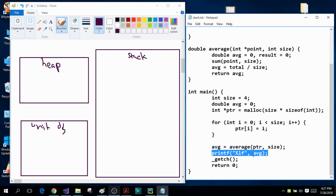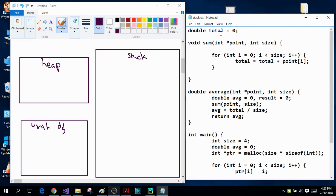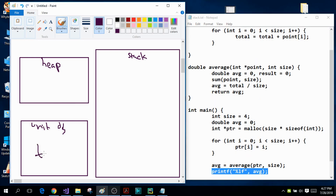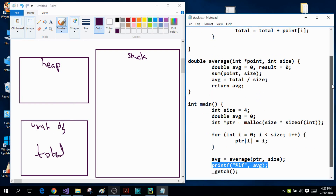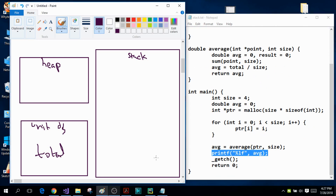Since my program contains a global variable total that is initialized to zero, when my program is compiling this global variable will be stored in the uninitialized data segment portion of the main memory. So the global variable total will be stored right there. Now let's talk about the stack portion of the main memory.